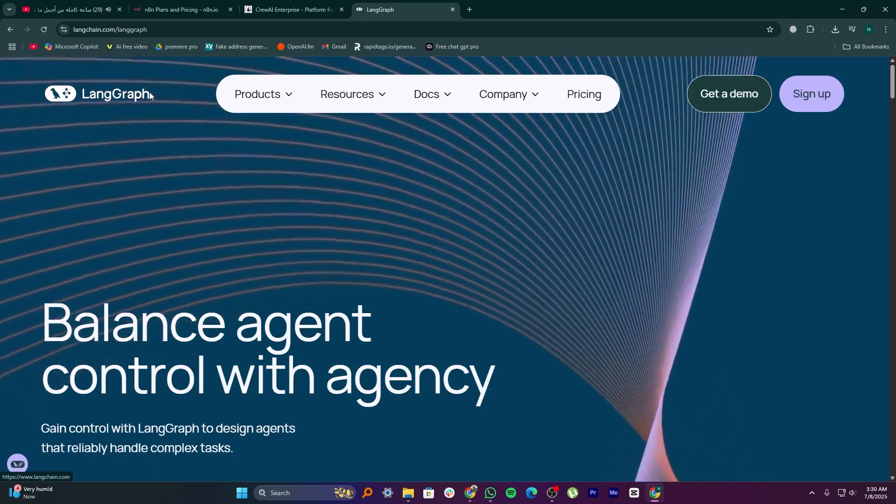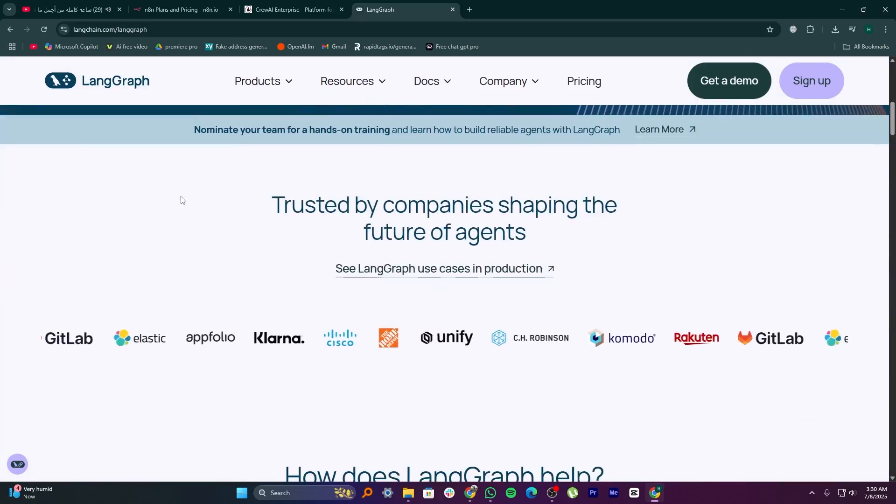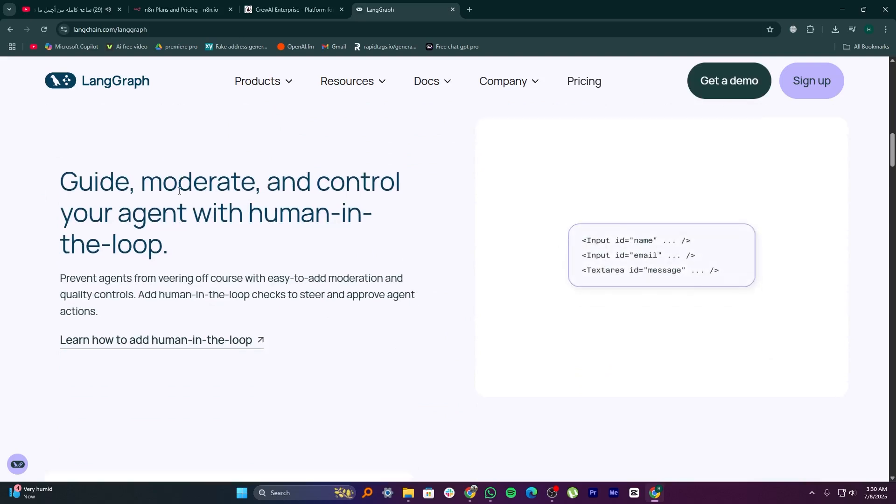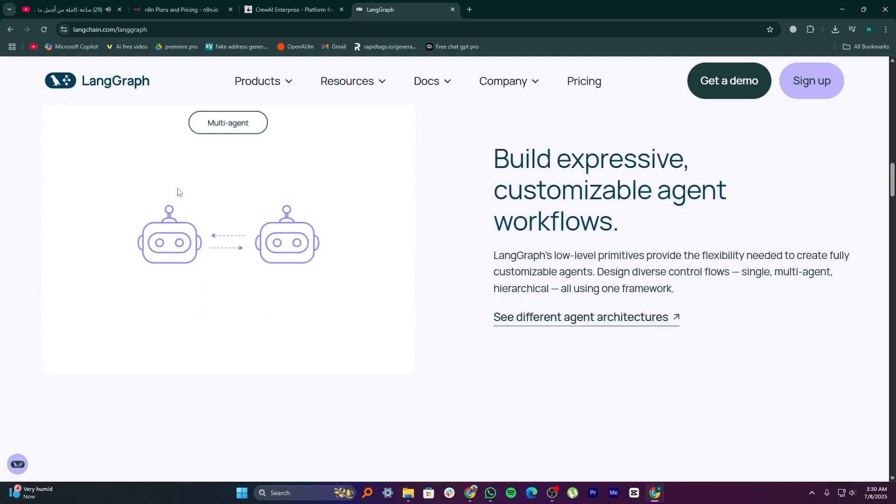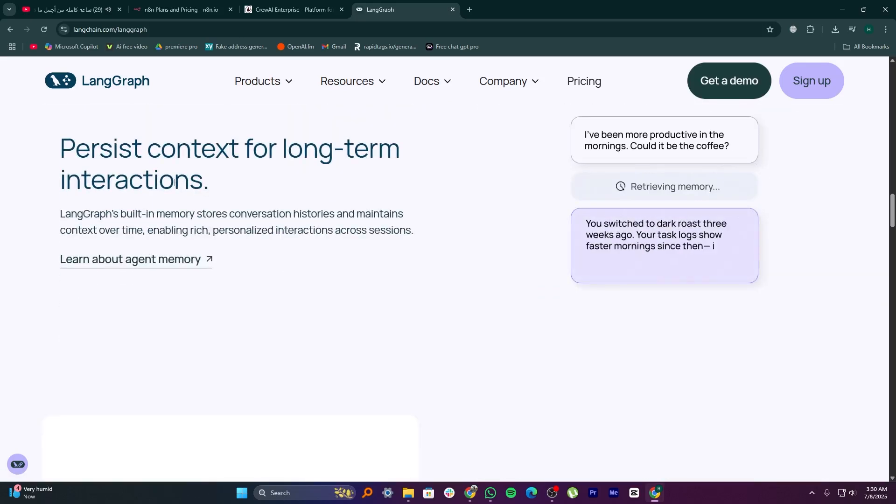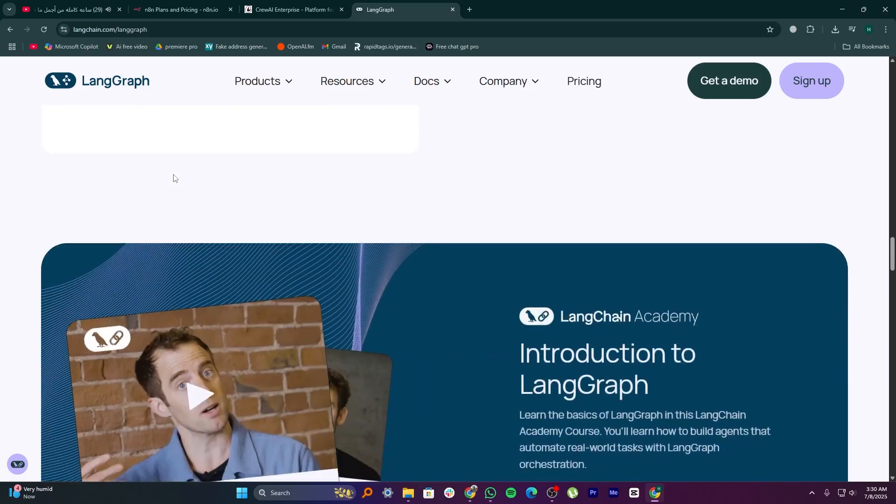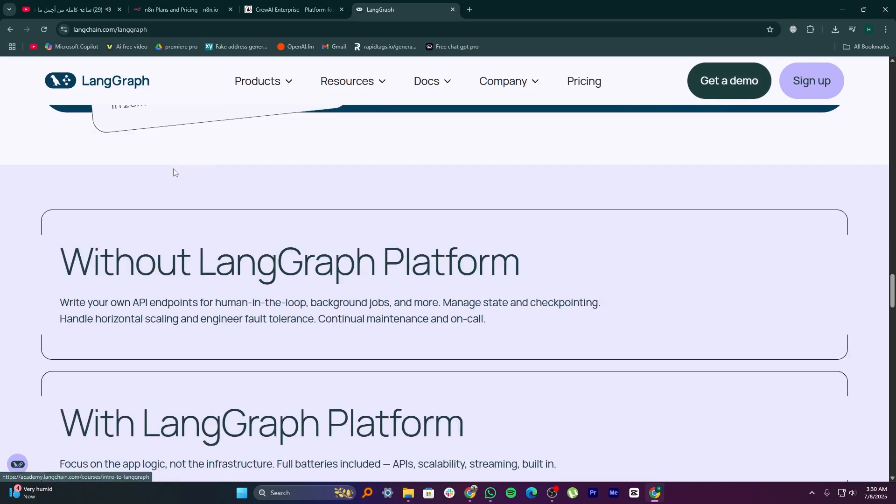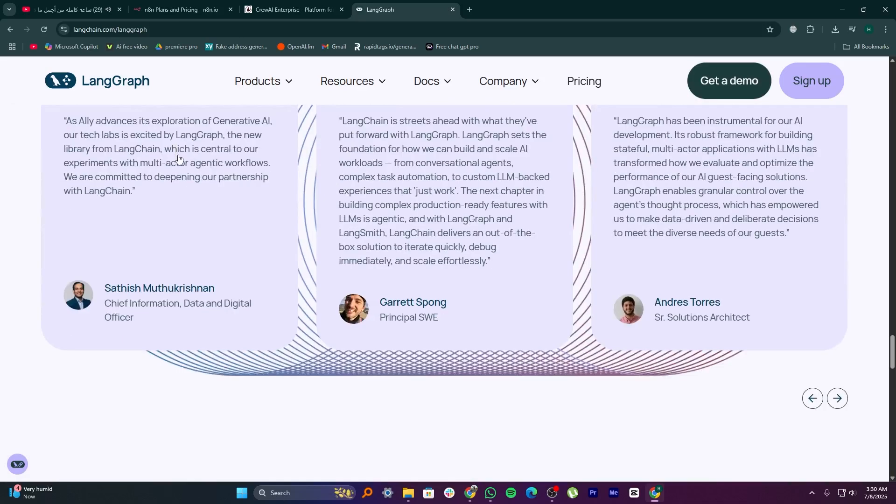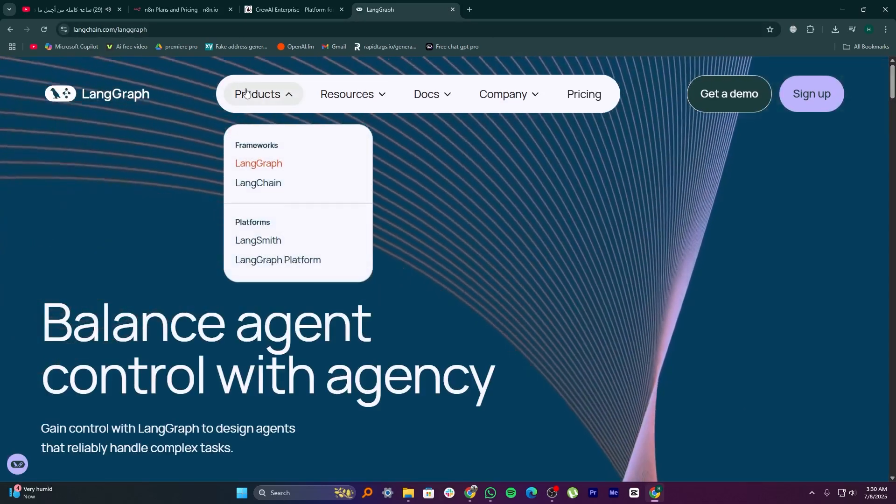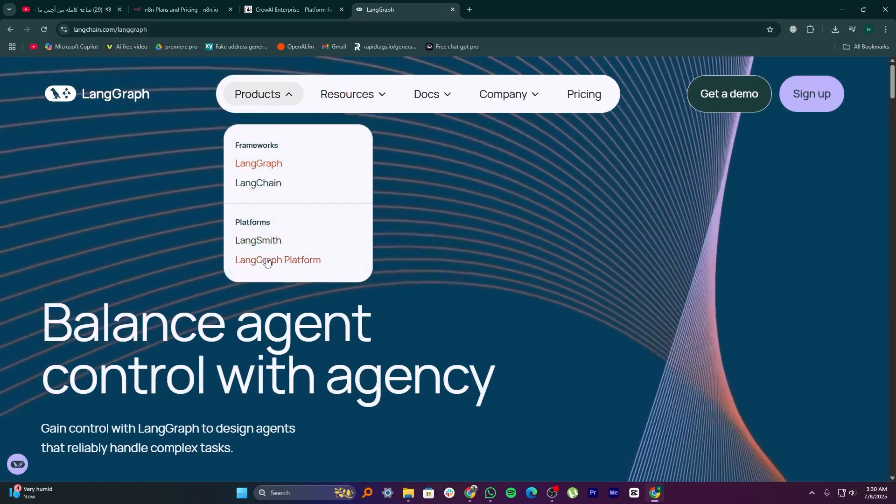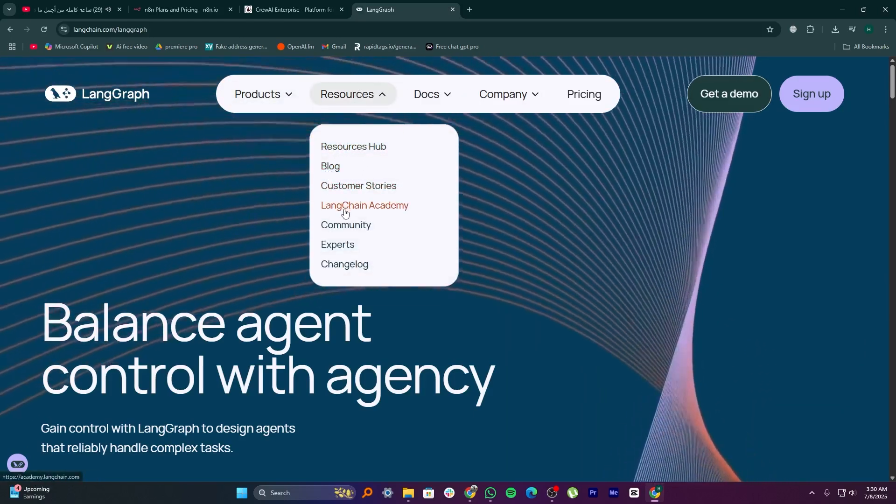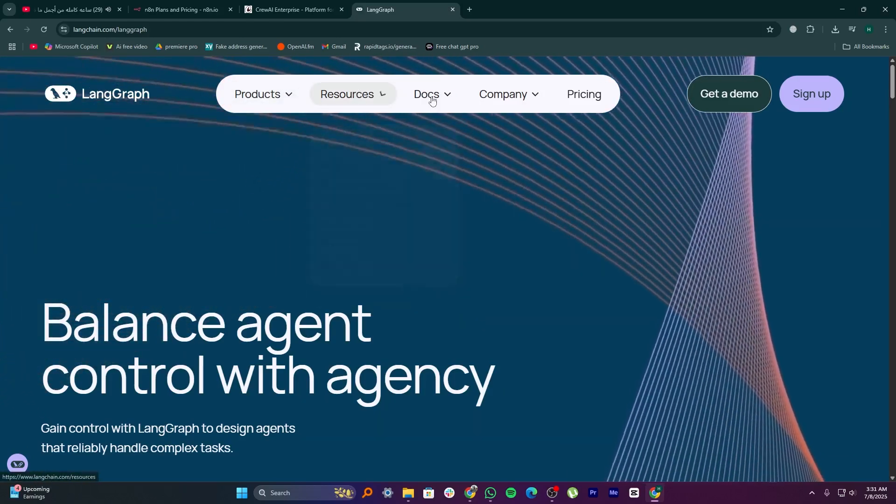LangGraph focuses on structured, stateful AI agent workflows. It's built on top of LangChain, and it's great for chaining AI steps where context and memory are important. It helps you design logic where an AI can move between tasks like asking clarifying questions or retrying failed steps with more control than a basic prompt chain. It's ideal for developers building serious AI agents that need to reason, switch states, and follow flow logic like customer support bots or research assistants.